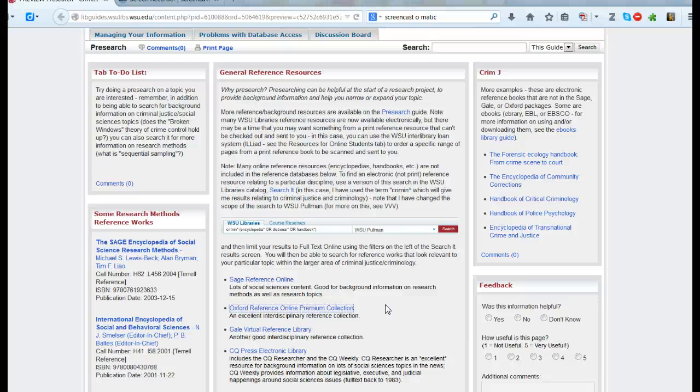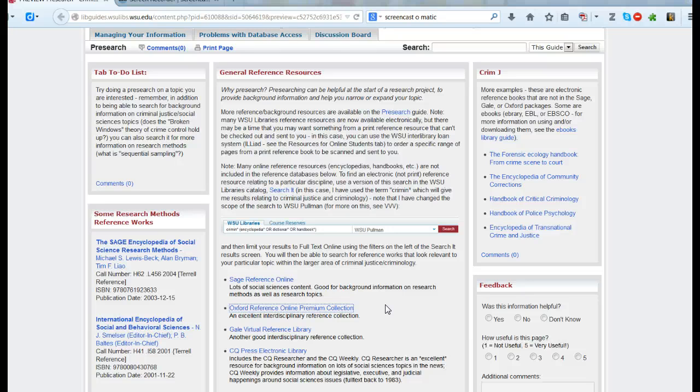Background information can be really helpful. You can get it for both topical questions like what is the broken windows theory of crime and also things about research methods. If you need to find a little bit more about a particular research method, this is a good place to come.